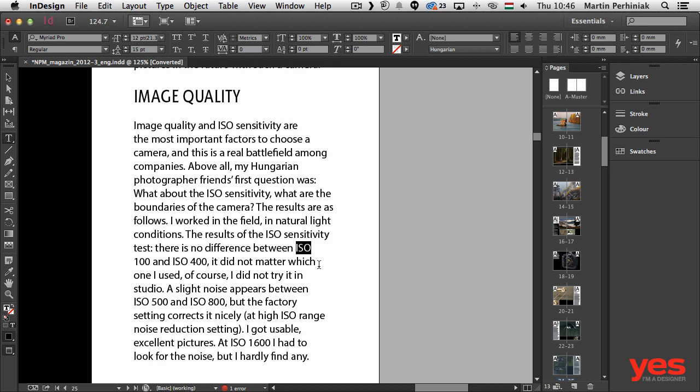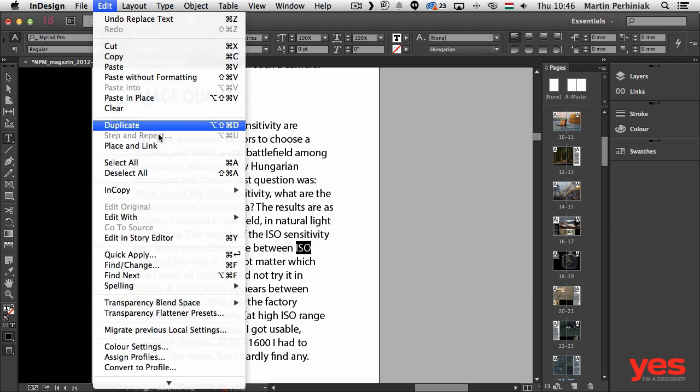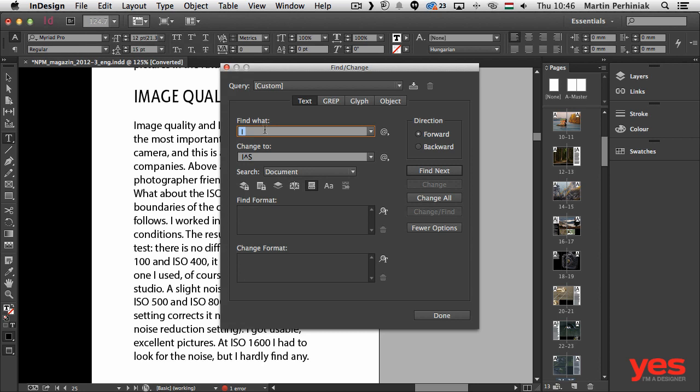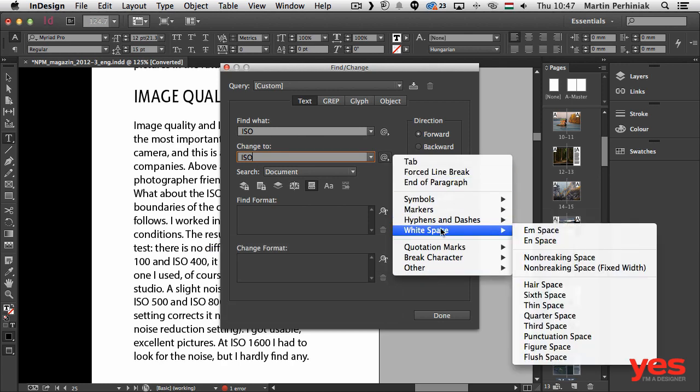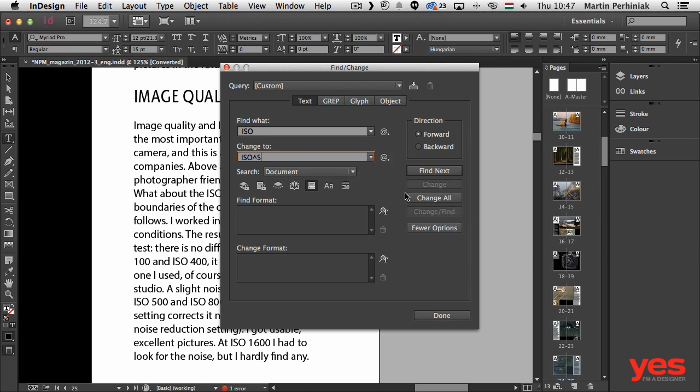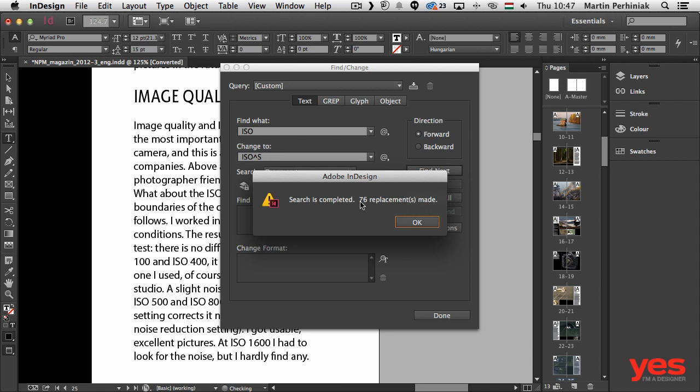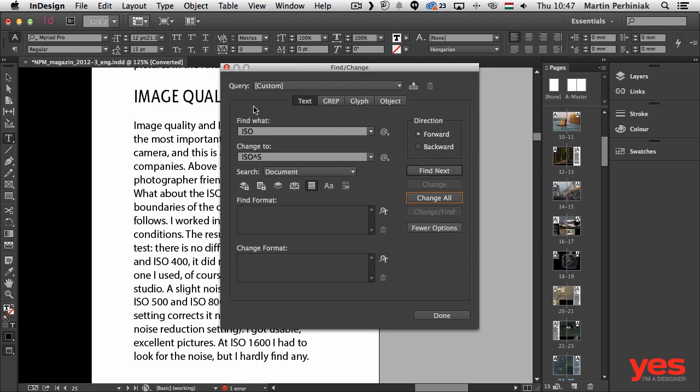So again, what we can do in this case to make sure that this won't stand on its own at the end of a line at any time in the document—we will have to do the same thing. We can go to Edit, Find/Change, and then type in space, ISO, space. That's what I'm looking for. I would like to change that to space, ISO, and then paste the white space non-breaking space after it. So then again, whatever is after this will be always attached to it and they won't get separated. Again, I'm looking to change this in the whole document, and then I click on Change All. That was 76 replacements, so I click on OK.